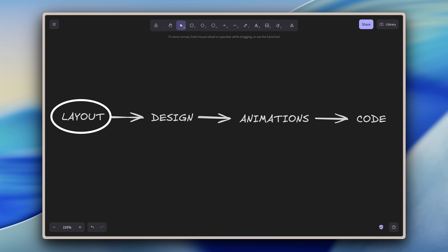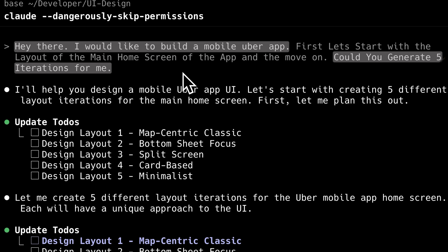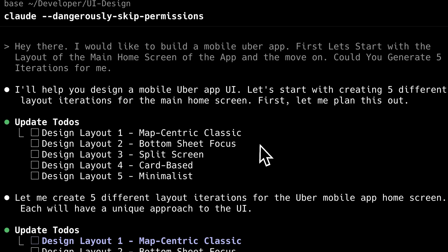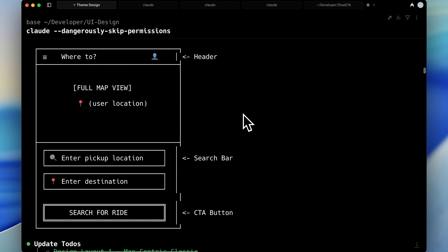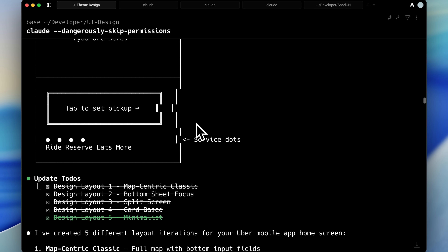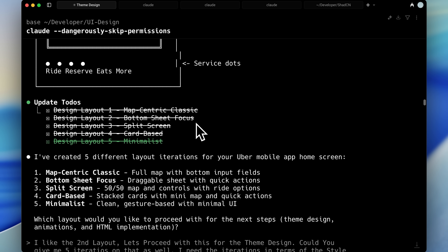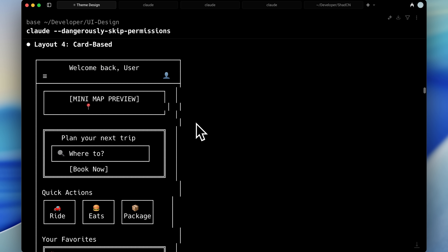We start with the layout phase for your app. I've asked Claude Code to build the main home screen of an Uber app and requested five iterations. Claude Code updates its task list and begins generating the layouts. At the layout stage, SuperDesign uses ASCII format to visualize layouts directly in the terminal, eliminating the need for code at this point. It makes the first layout, followed by a second with the search bar repositioned lower. The third features a split-screen design with the search bar divided into two fields. You can easily request modifications — for instance, if you like a photo layout but want recent rides instead of quick actions, you can ask Claude Code to make that change immediately.